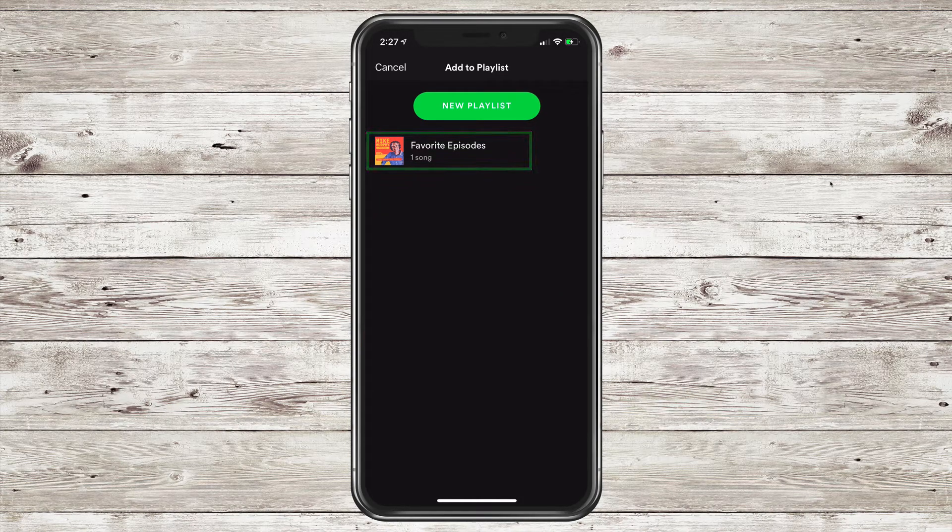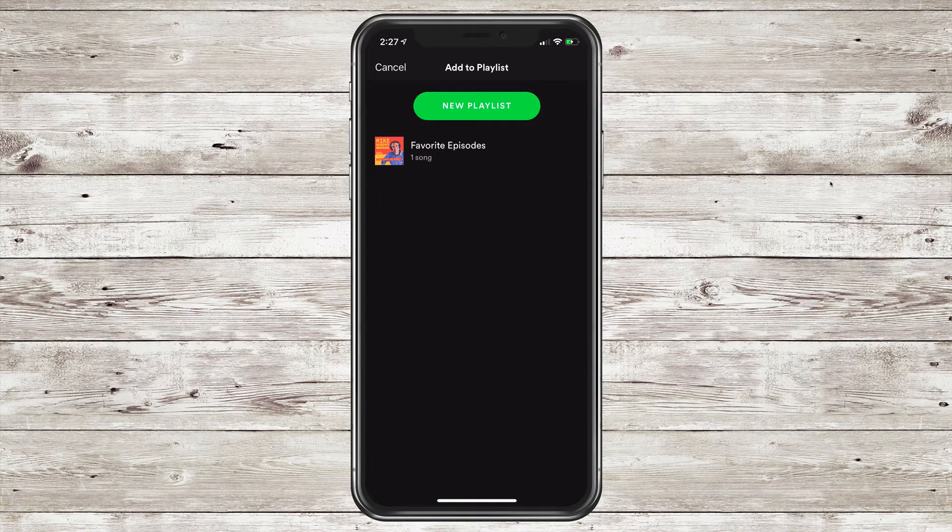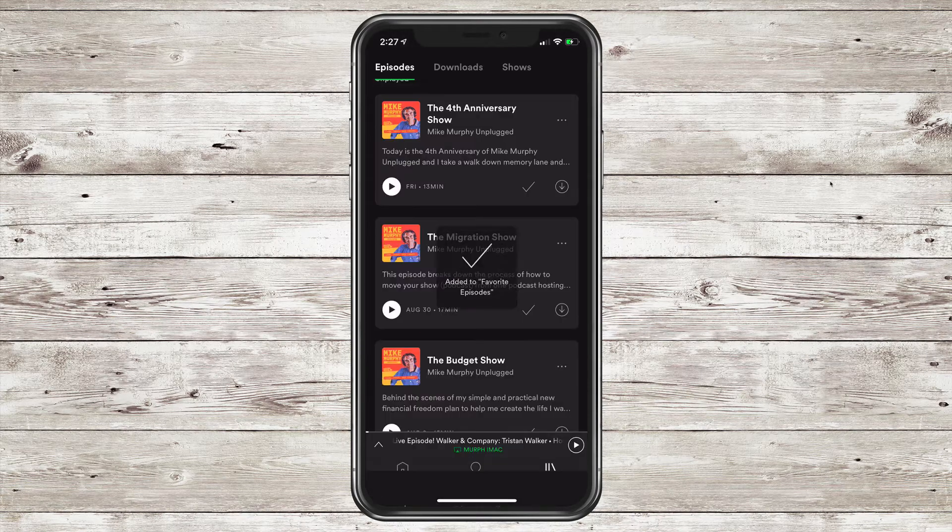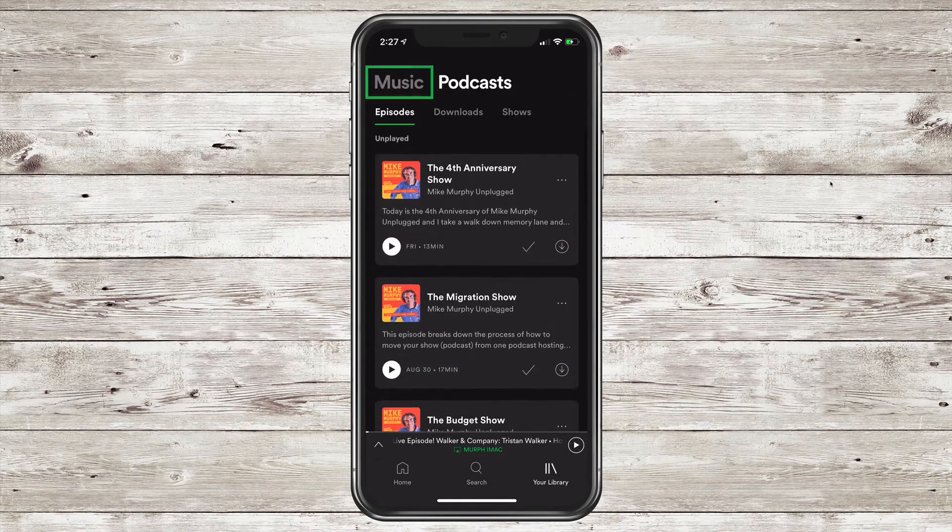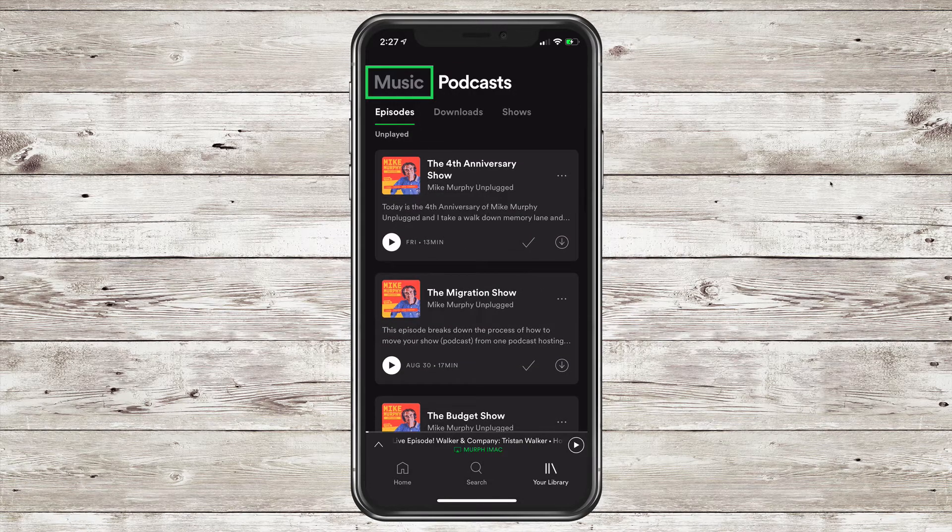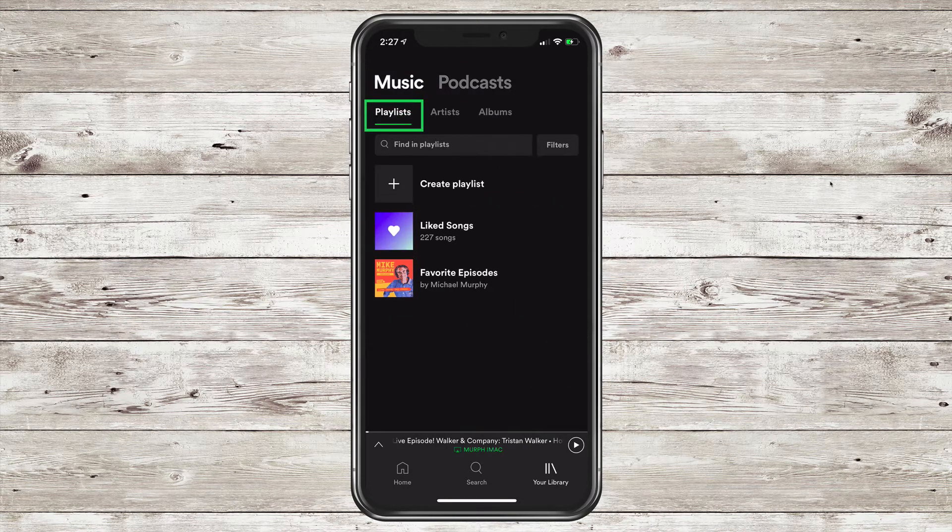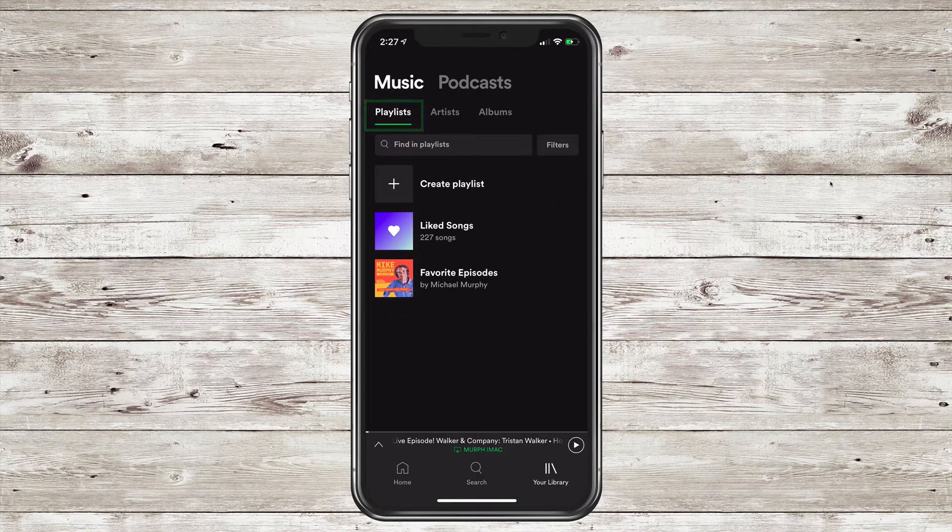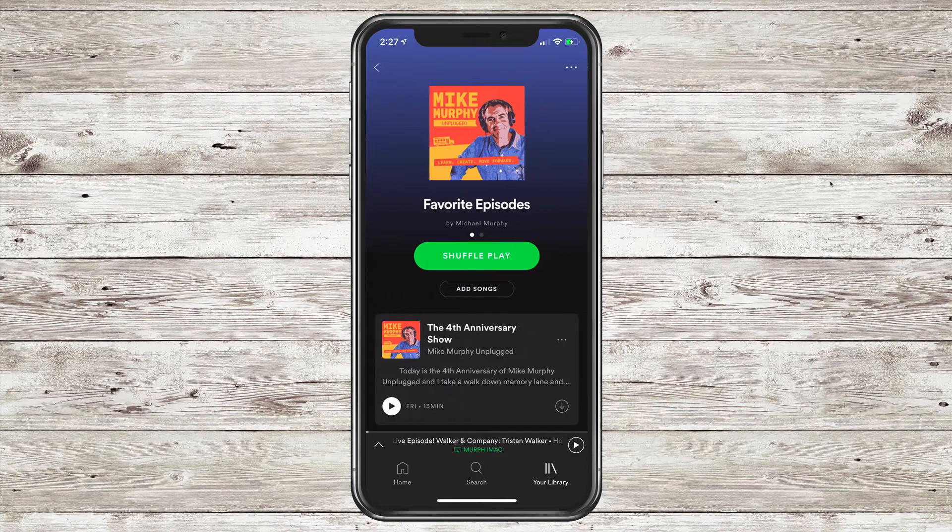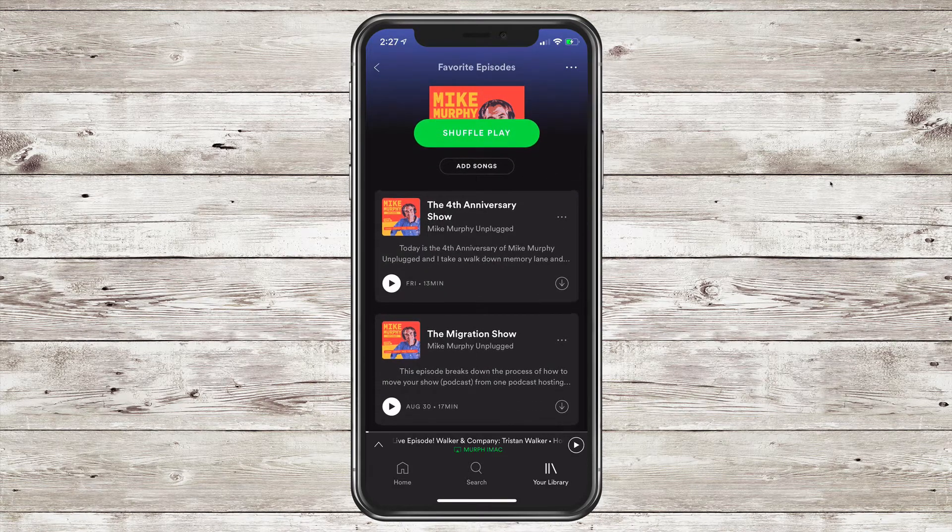There's that playlist we just created, Favorite Episodes. I'll just tap on that. Scroll to the top and click on the Music tab at the very top. There's that playlist. I'm going to click on that. Now you see both episodes have been added.